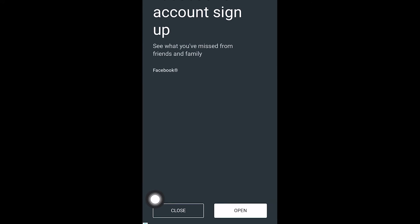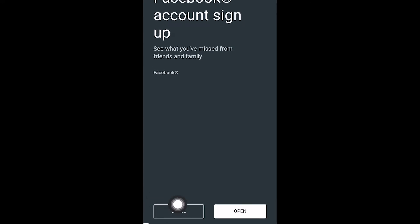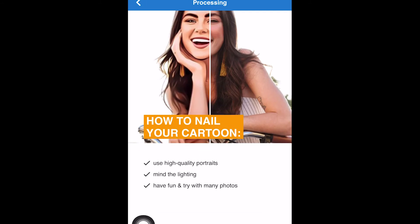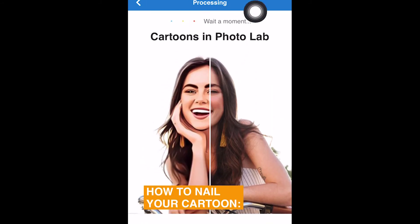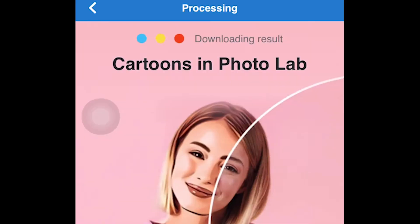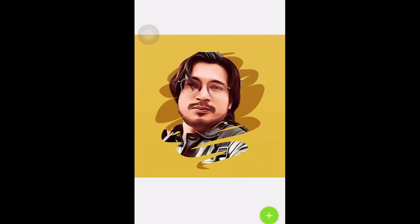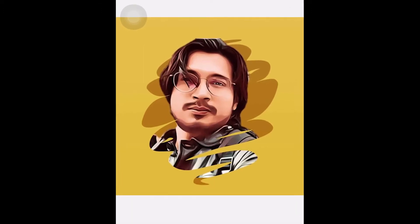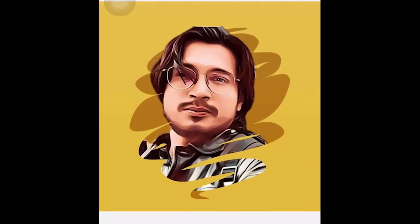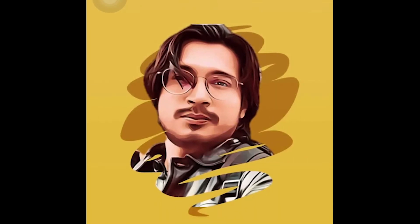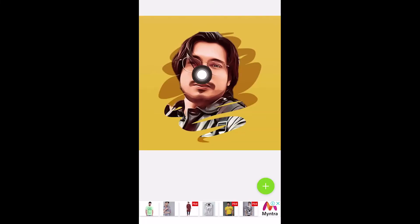There is an ad running — I will close it. Now it is processing. You just have to wait for a few moments. Now I can see the effect is created. Not every time will all photos give you the best result — always try to use the highest resolution photos. The higher the resolution, the better the effect will be.